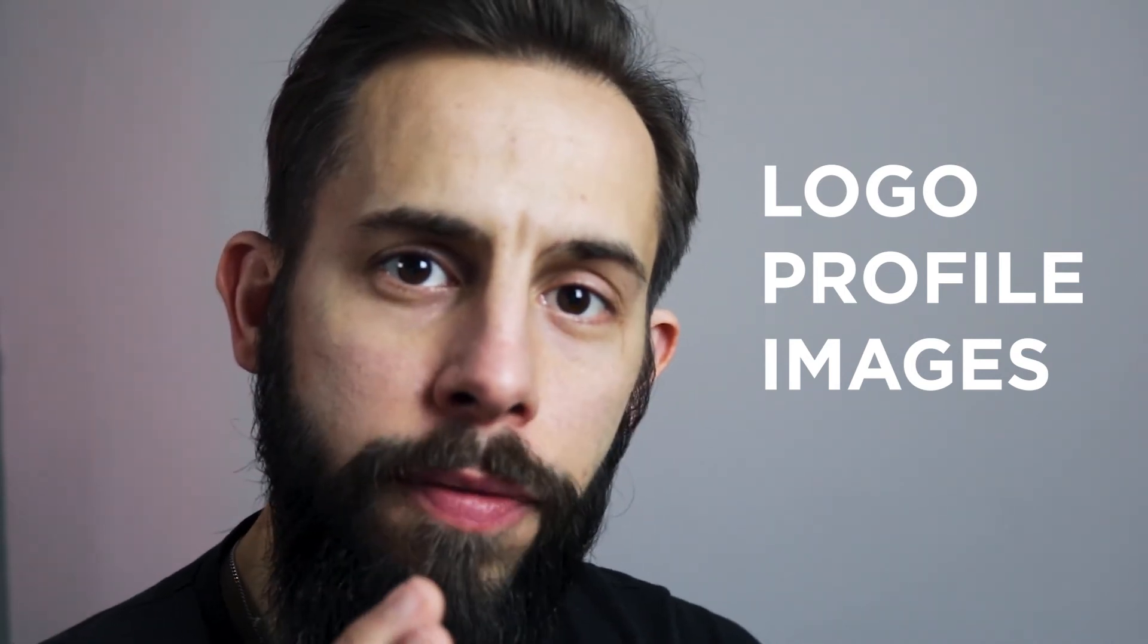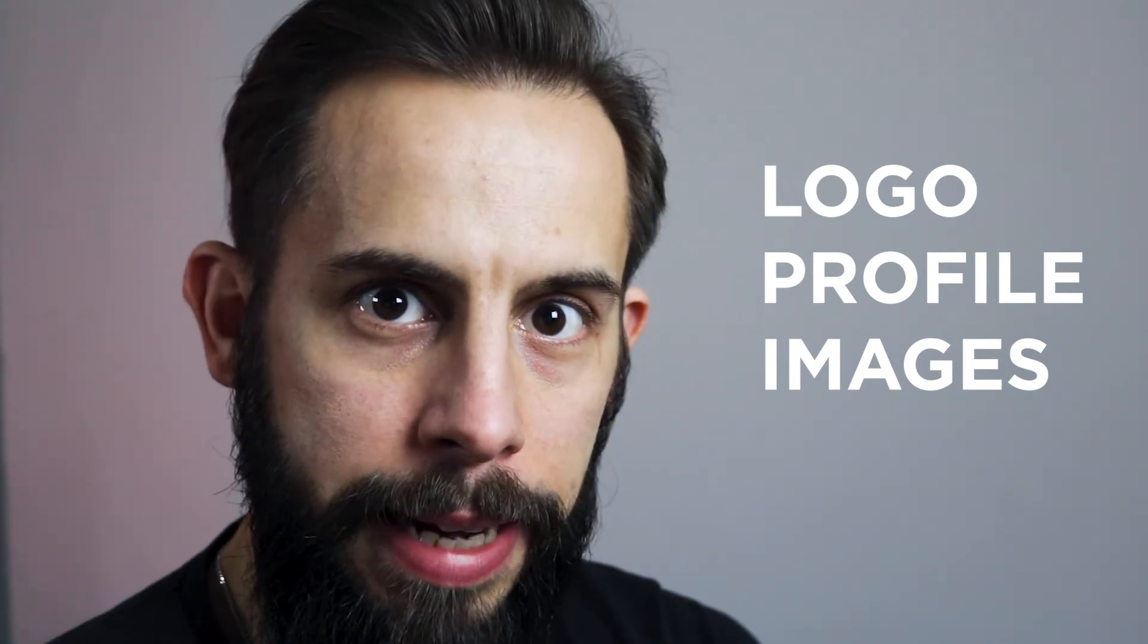If as a business you've chosen your logo as your profile picture, I want to run through a few things to help that logo stand out. Firstly, if your logo has a lot of writing, if you've got a long company name that is part of your profile image, consider a way in which you might abbreviate it or